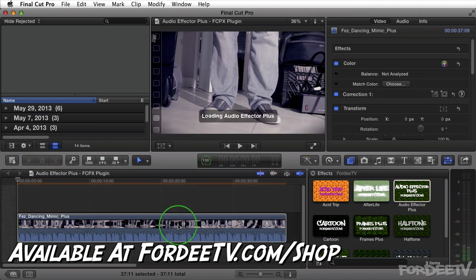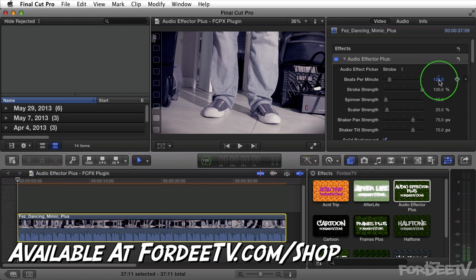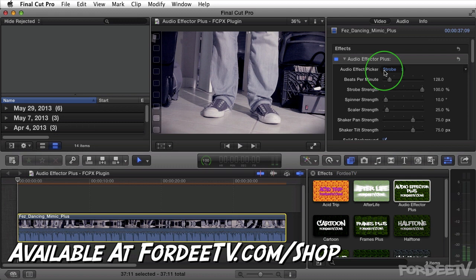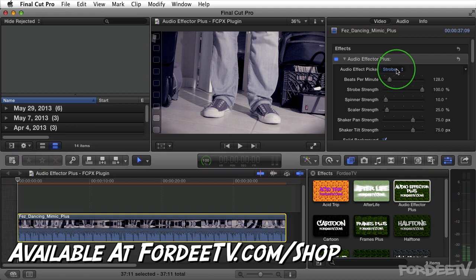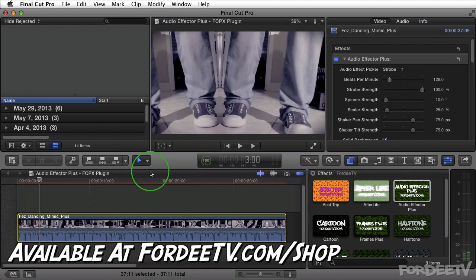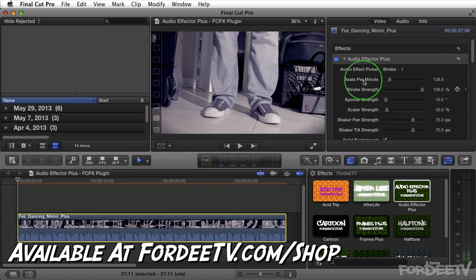Let me select this clip in the timeline. I'm going to drag Audio Effector Plus on top of my clip. Just by chance, the default BPM is 128, which typically a lot of house music tracks are set to — and this particular track inside this clip is actually 128 BPM. But that's the first thing I'd want to change if it wasn't. Next, you're going to pick the effect. By default, it's set to strobe, which is an opacity change over time. If I press spacebar, you'll notice that it's basically changing the opacity set to this BPM.